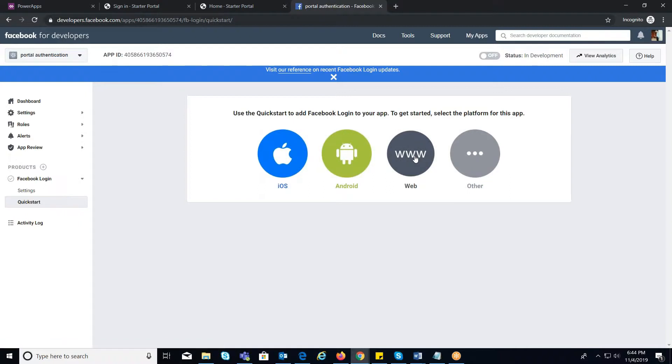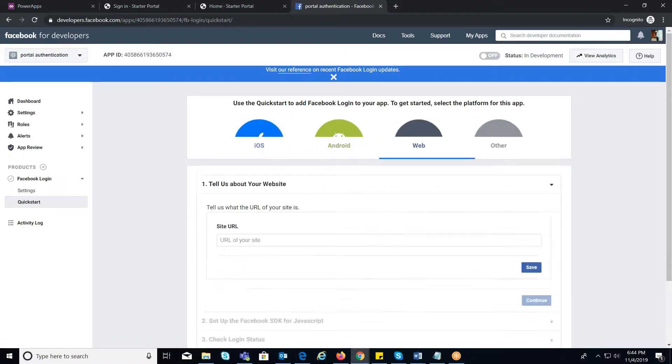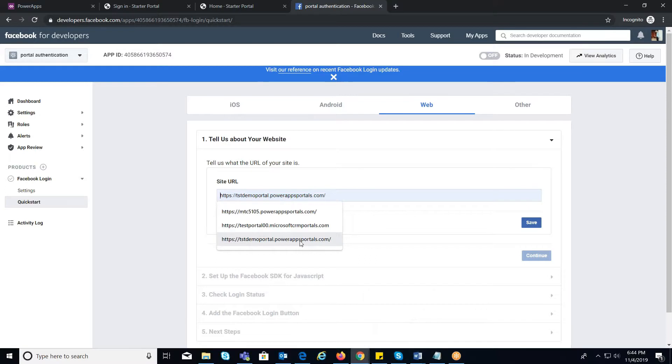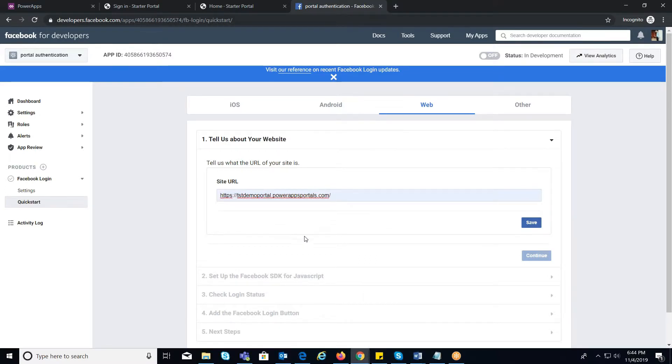Now, you will be asked to enter Site URL and click on Save. Then continue to click on Next button to quick start the app.